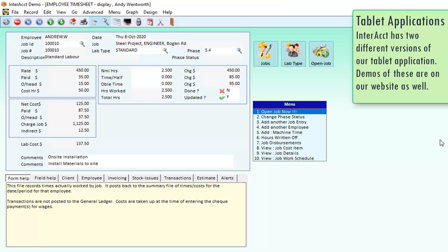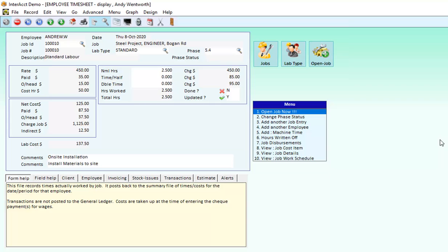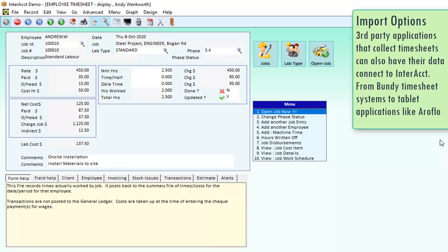There's also two tablet applications that we have. One's designed for a site manager to be able to organize a whole team of people for a project, putting them on different sections of the job. The other one is designed more for a small team or individual that might be doing service work on-site or installation work. And it's where everyone will be getting the same timesheet for that timesheet entry. We also have had import routines created so that third-party applications like Arrowflow, etc., can send data back to Interact for their timesheet entry.